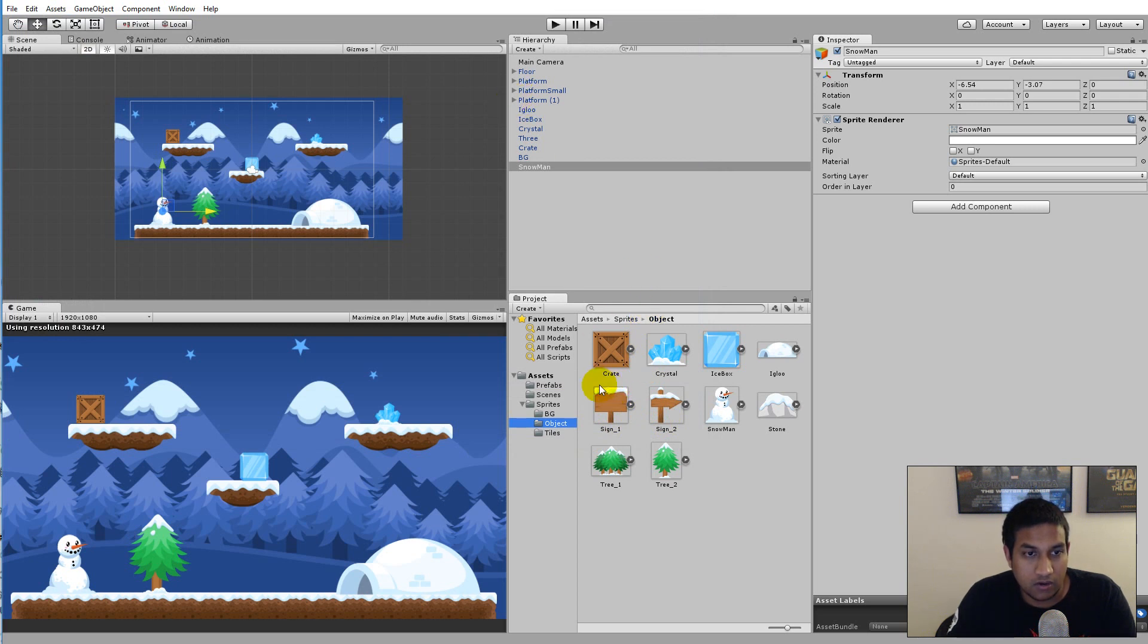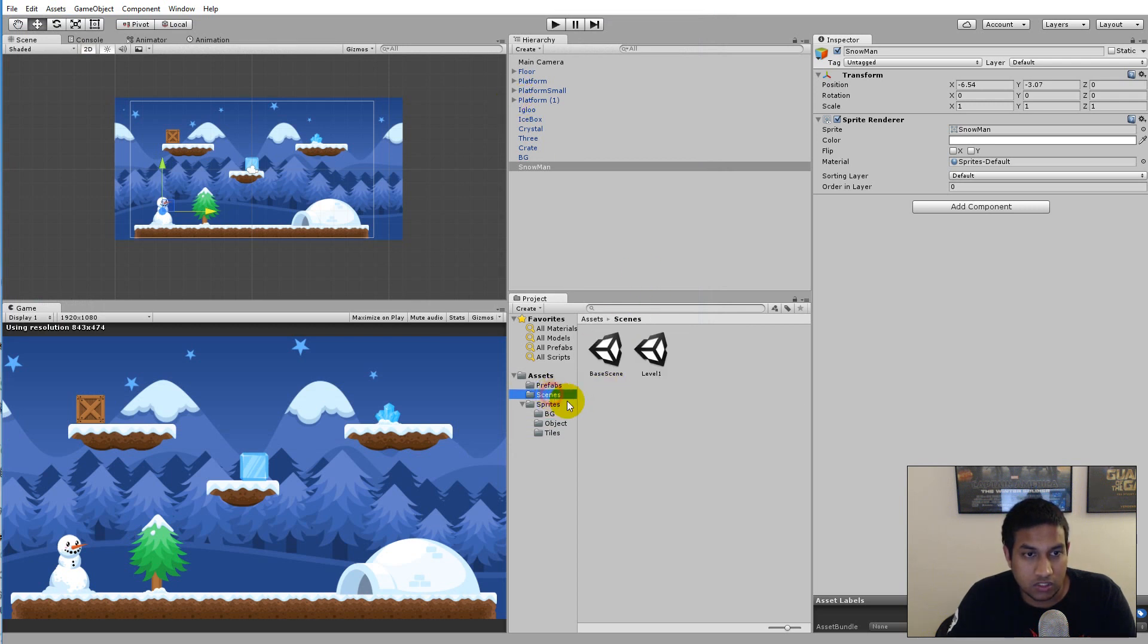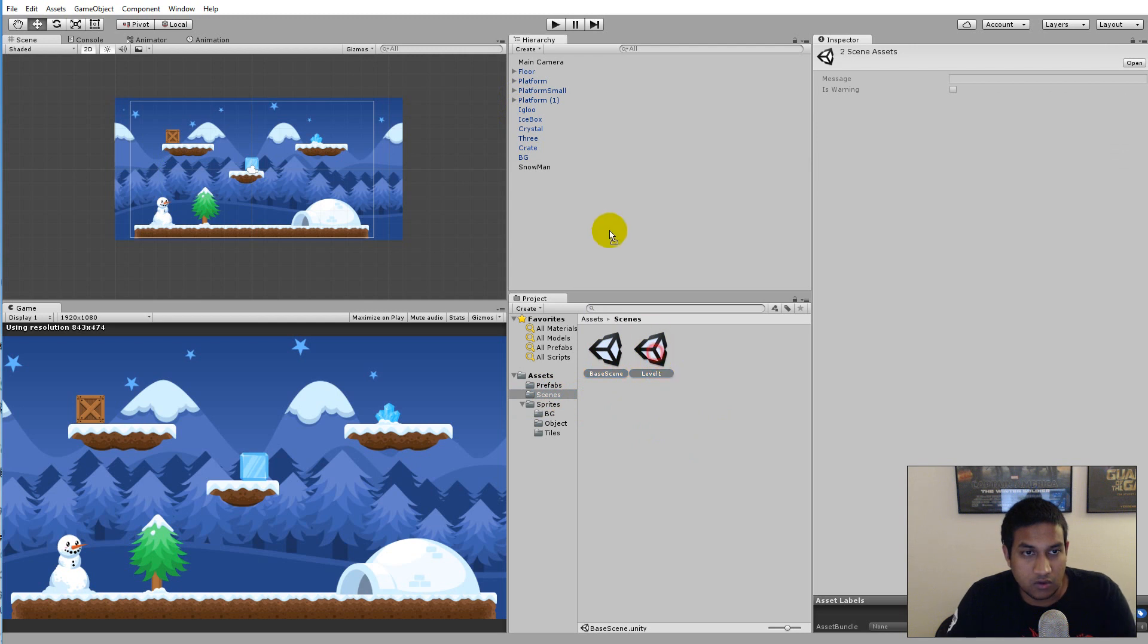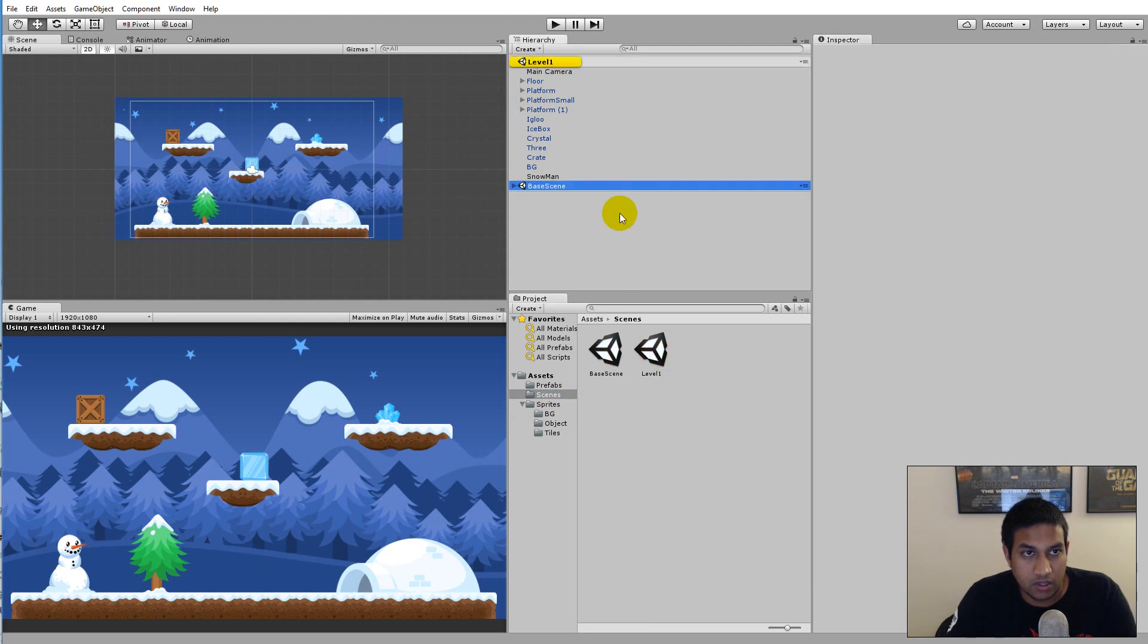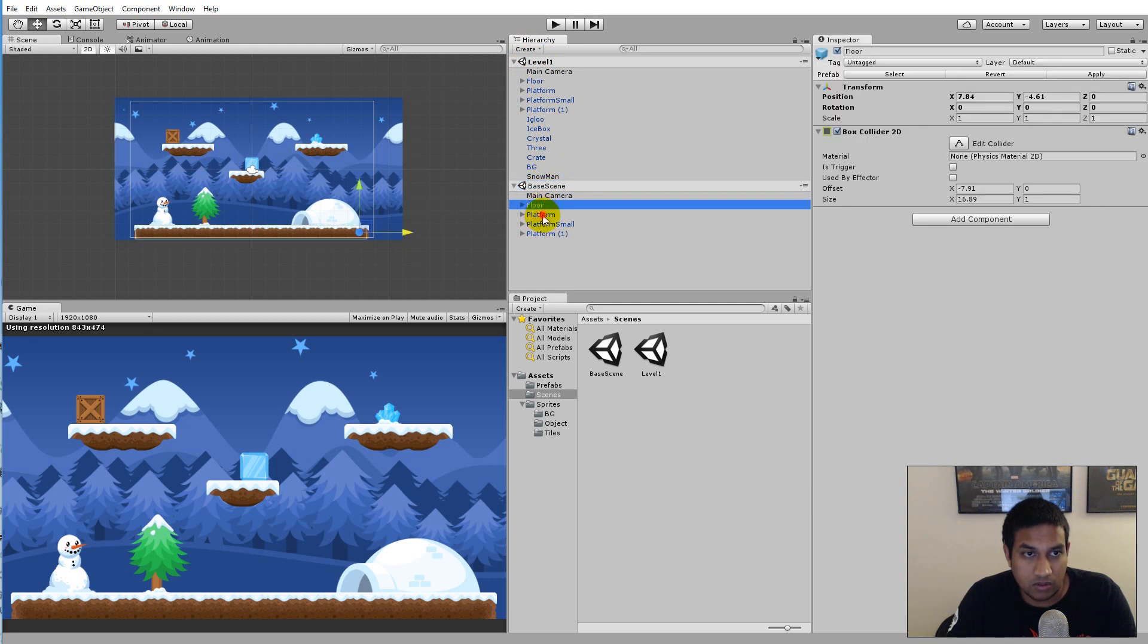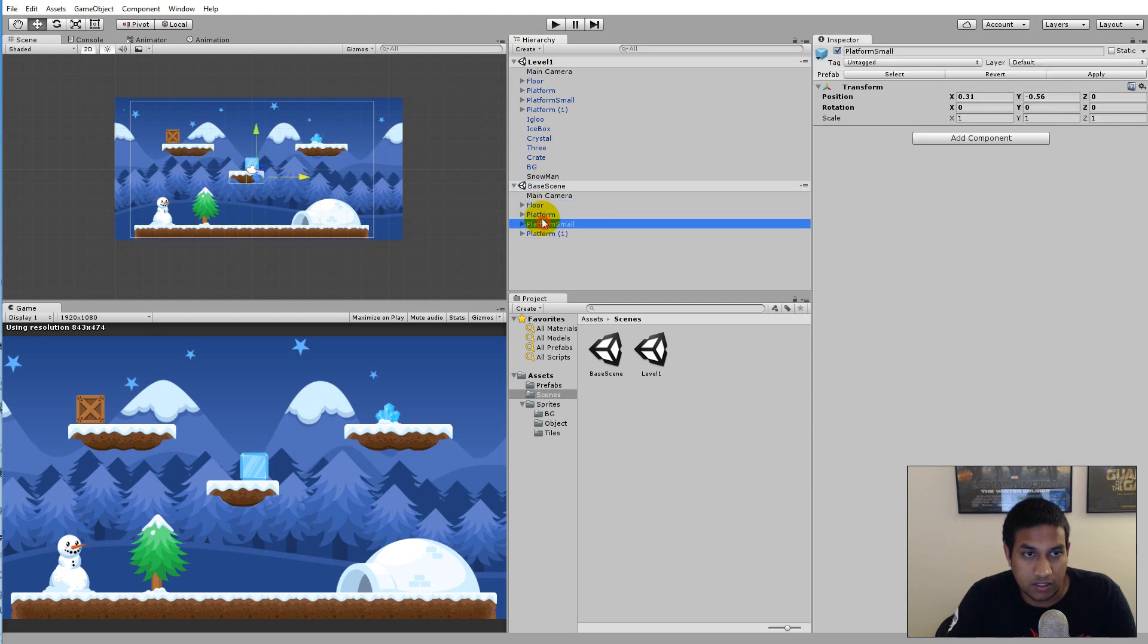What I can do now is go to Scenes and select my scenes here and drag them into my hierarchy. When I do that you will see that there are two scenes: Level One with all the features in it, and the Base Scene here with everything in it as well.